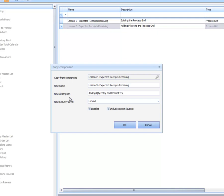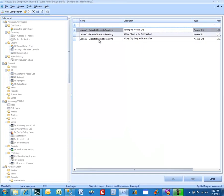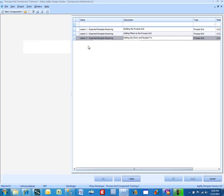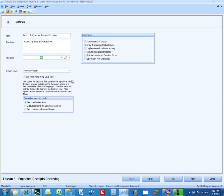This is the first time we actually added a transaction to a process grid, so we are going to be able to execute something. We are going to keep the values checked the way they are, so we are not going to change anything here.